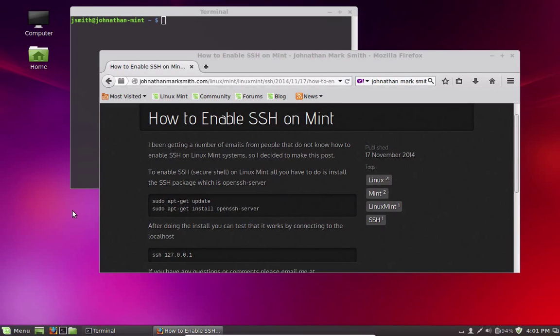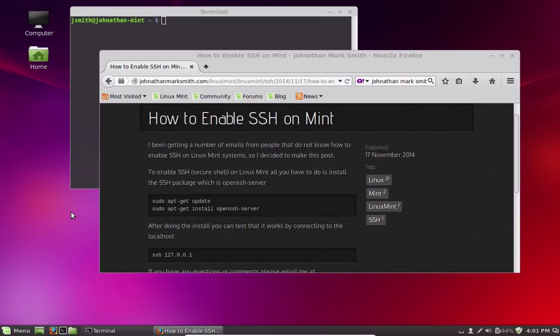Hi, in this video I'm going to show you how to enable SSH on Mint OS. I get asked a lot of times why doesn't Linux Mint OS have SSH? And it really does.